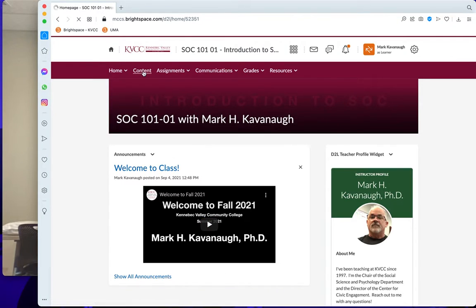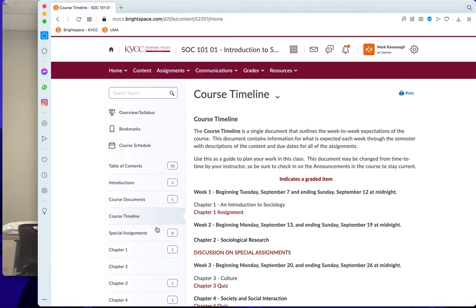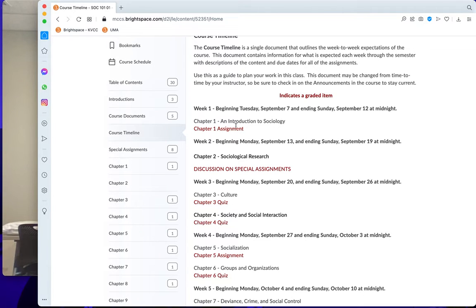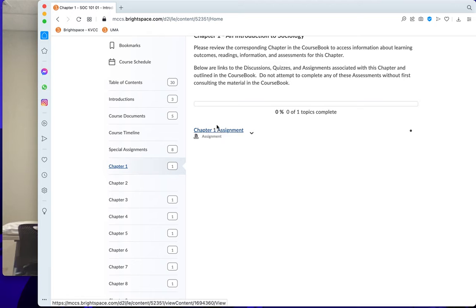Here we are in the class itself. We go to content and we see in the course timeline everything for the whole class. Last week I introduced you to the field of sociology, and all that was due was the chapter one assignment. It's described in detail in the course book. When you're ready to submit, go to the chapter one folder here, click on that, and that's what you click to submit the assignment.